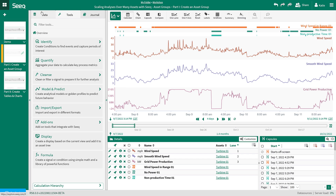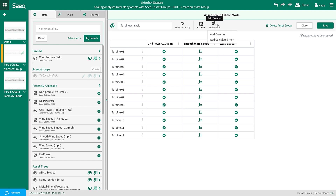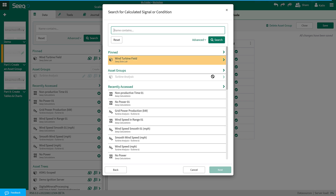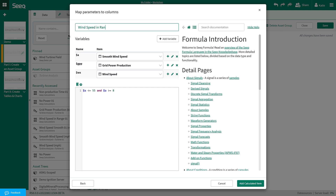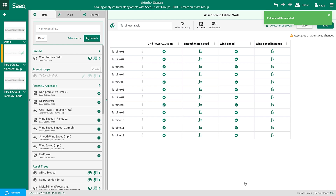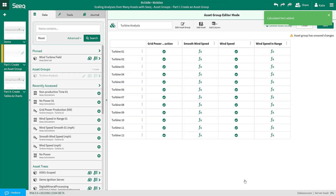Now I will build each of these conditions into the asset group. This is done very similarly to the smooth wind speed signal we added. I will navigate to add column, add calculated item, existing SEEK item, and select wind speed in range. You will notice that again the formula items default to the items in the asset group, showing the table icon. It looks good, so I will add it to the tree. Now it has populated the same formula for all the turbines. I know that turbine 9 has a different wind speed range, so I am going to edit that formula by clicking on it and updating the parameters. If needed, I could also apply these changes to the entire column by using the checkbox in the lower right.